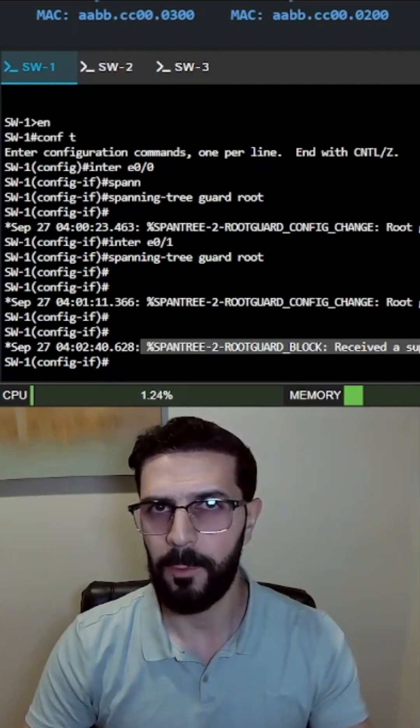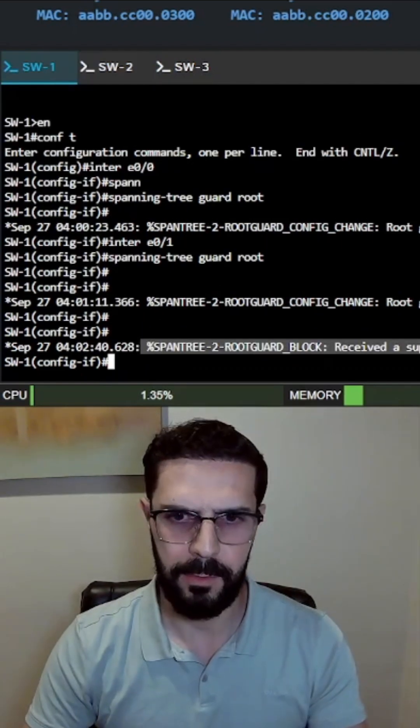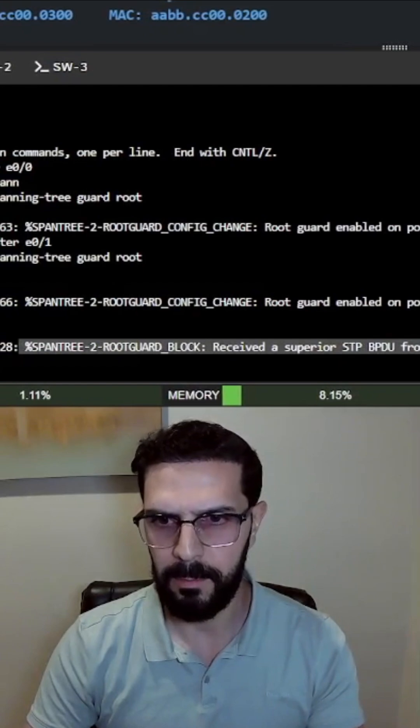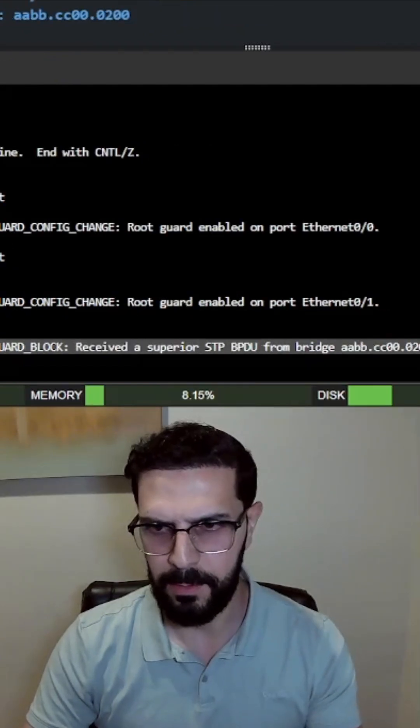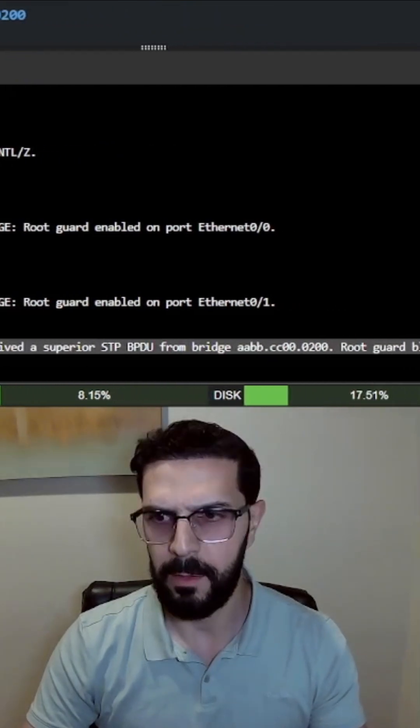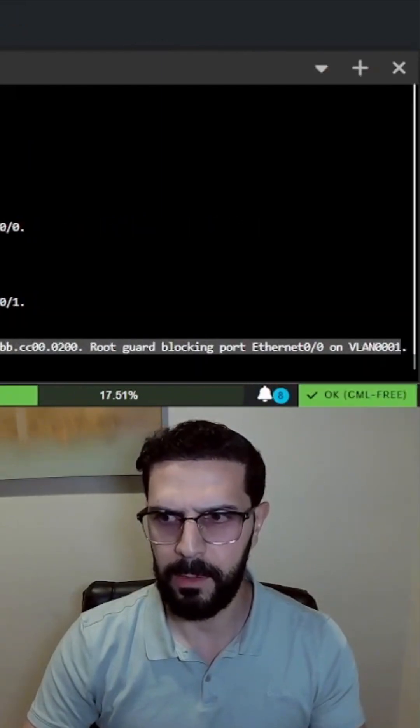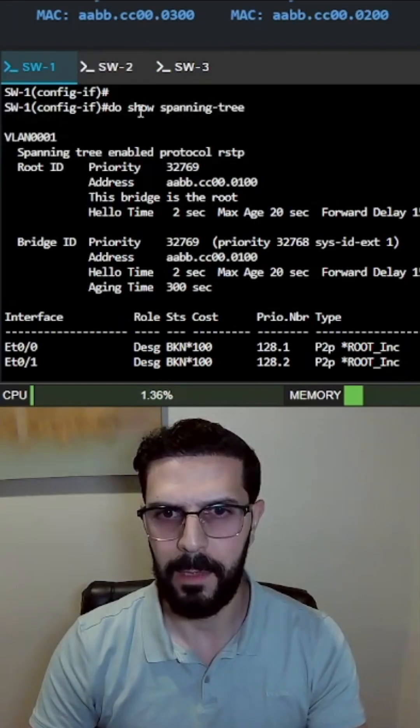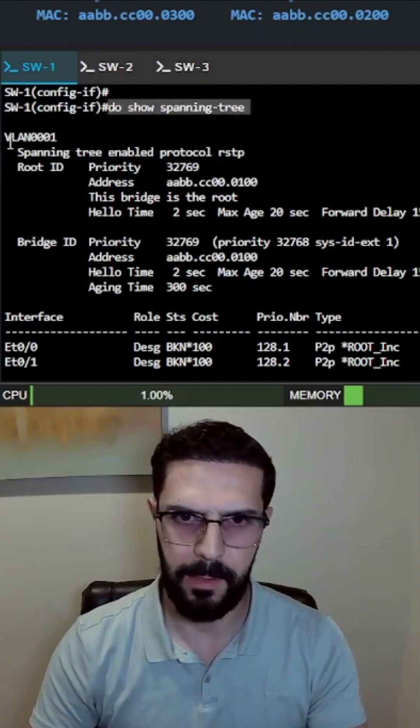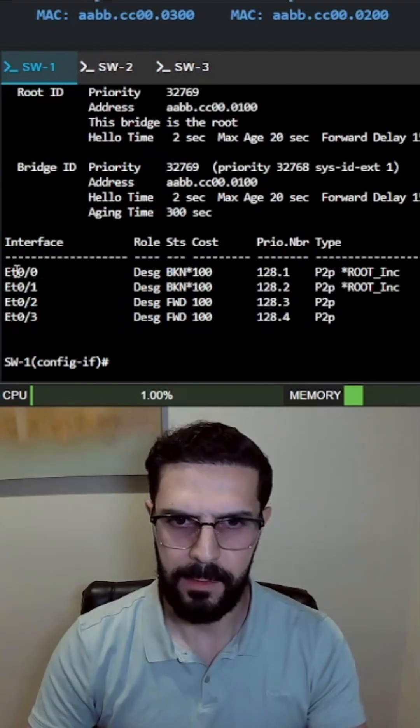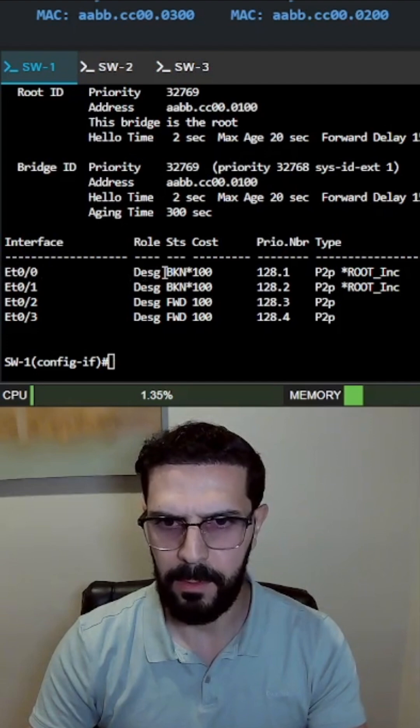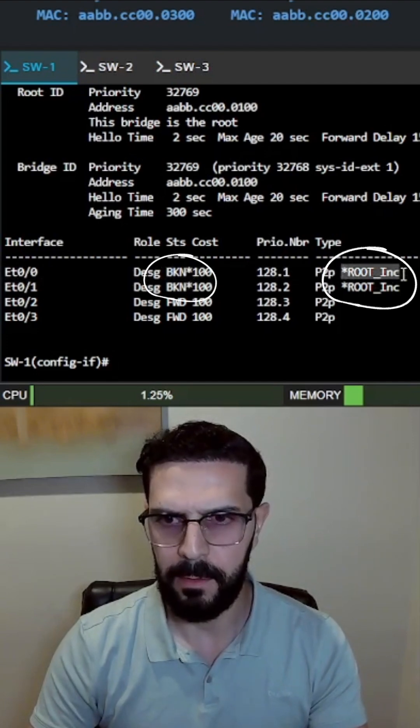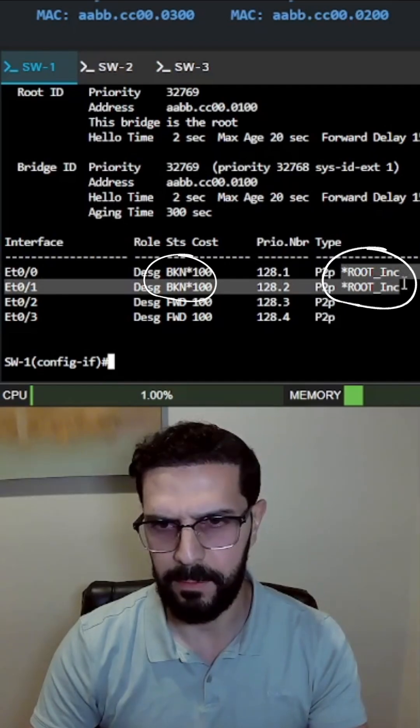And if we go back to switch1 we can see this console message: spanning-tree root guard block, received a superior BPDU from switch2, root guard blocking port ethernet 00 on vlan 1. And if we run the command show spanning-tree vlan 1, we can see ethernet 00 and 01 are now in the blocking state and it says root inconsistent.